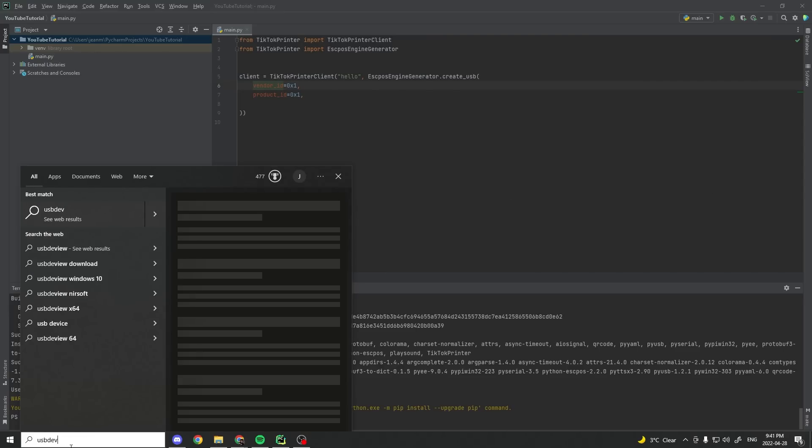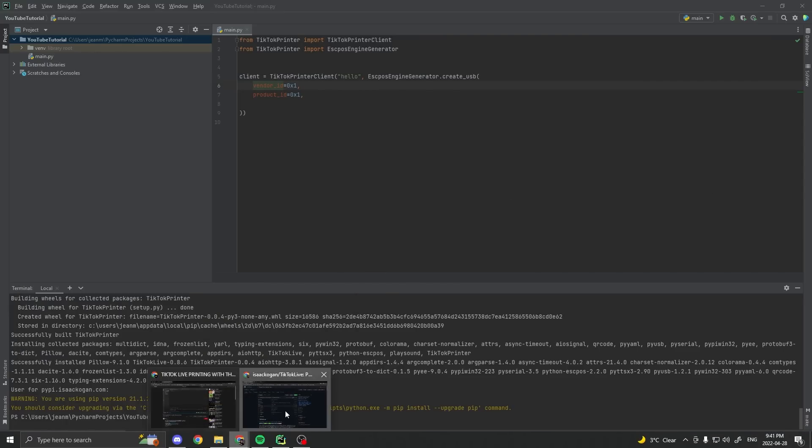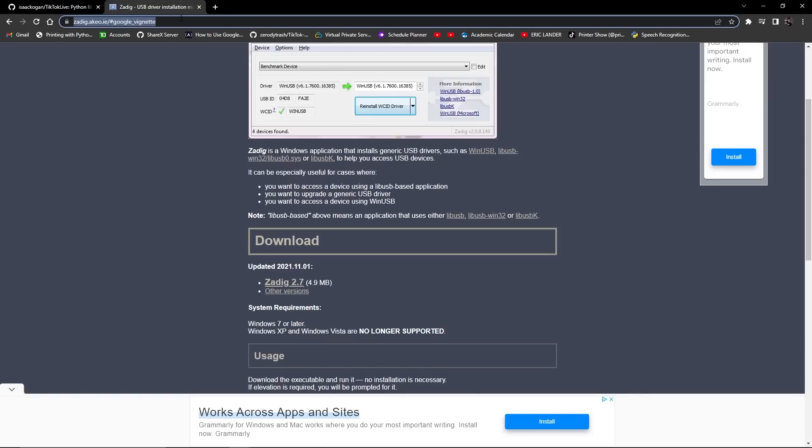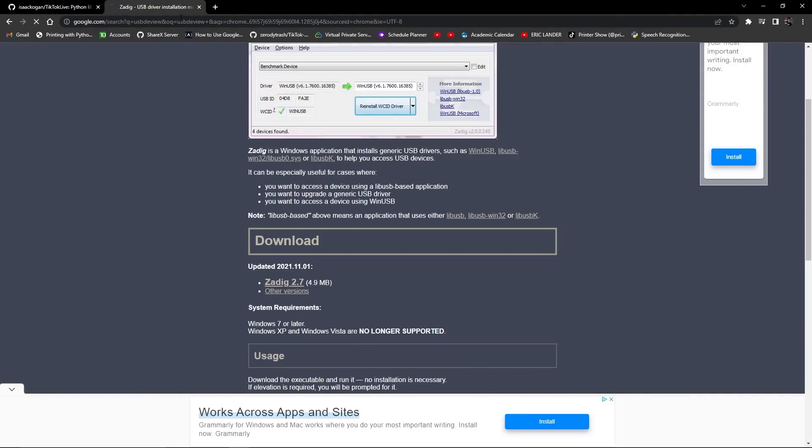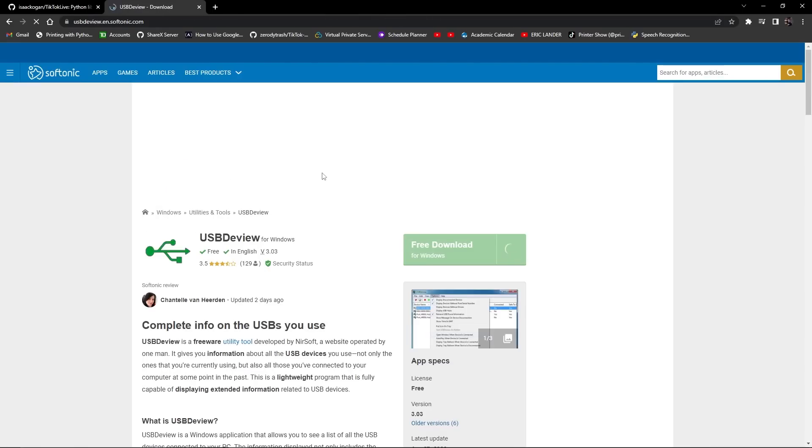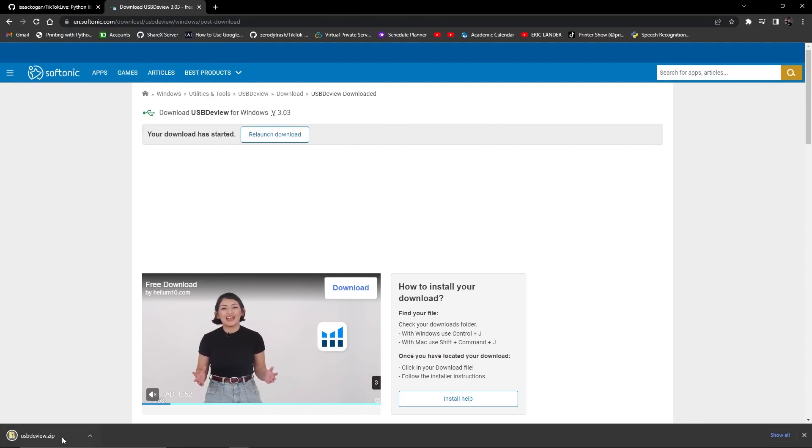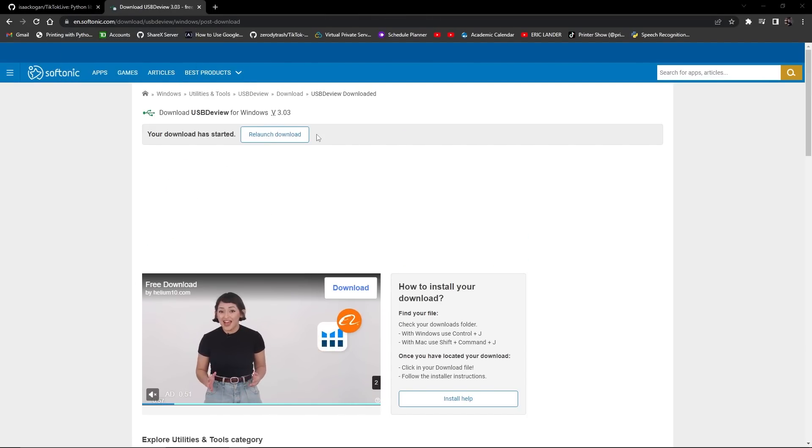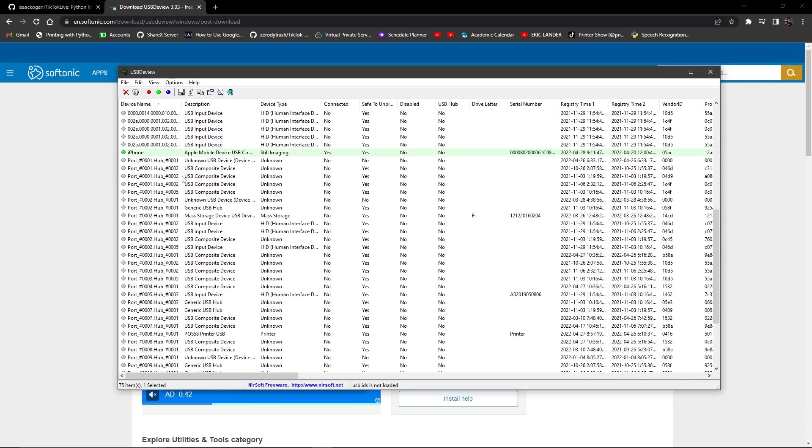So let's find the values. There's a program called USBD view. And we'll actually get this on Google, USB the view. You download it.